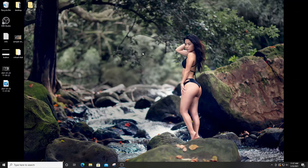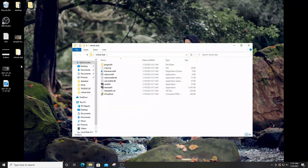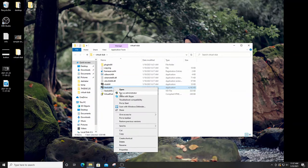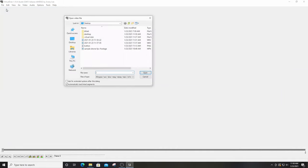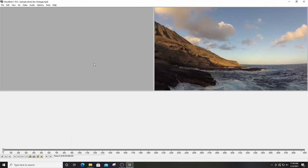Now that the software is set up on your desktop, click on the folder and look for the executable called 'vdub64.' Right-click and select 'Run as administrator.' From here go to File, then Open Video File, select the video you want to stabilize, and click Open. The left-hand pane will show your original file and the right-hand pane will show your processed output file.